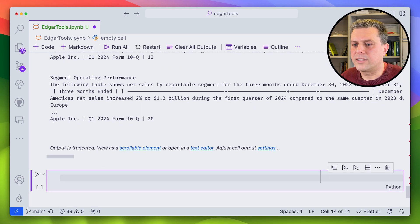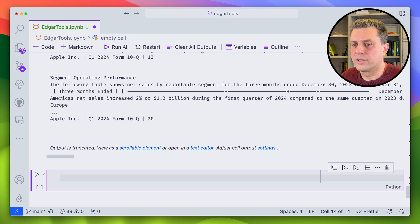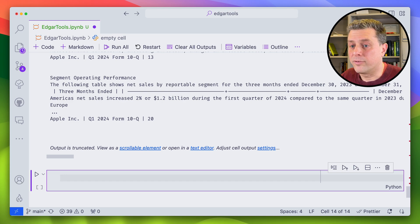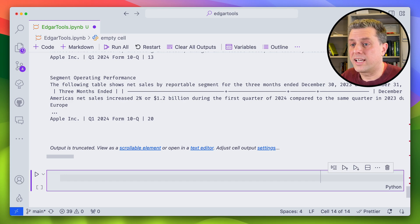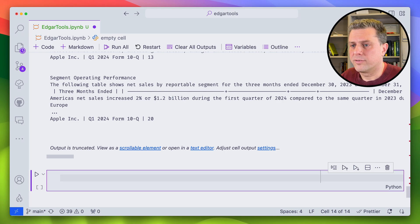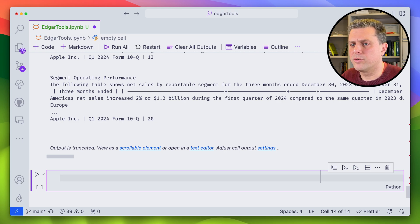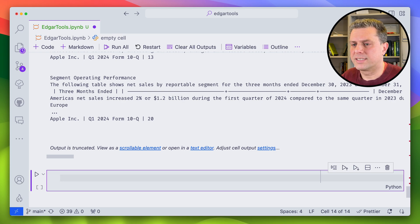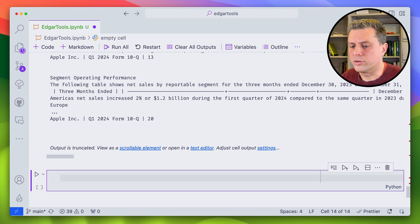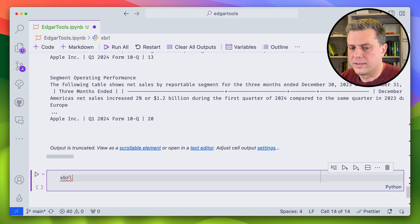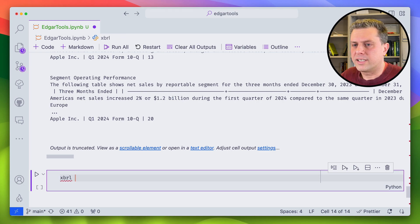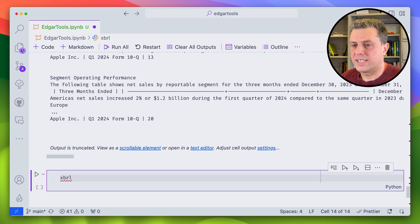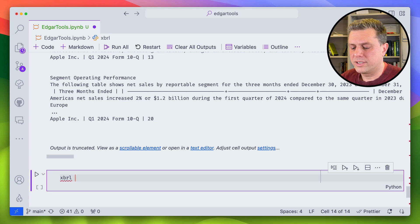Now data on Edgar is also stored in XBRL format. So this is a standardized XML based format for financial reports. If you want to access the parse data from this format, you can also do that with Edgar tools. So in this case, it's not in the filing that we just downloaded. We need to download it separately.